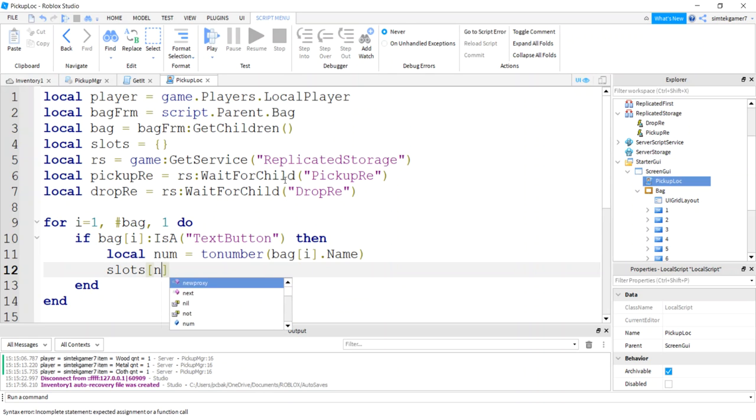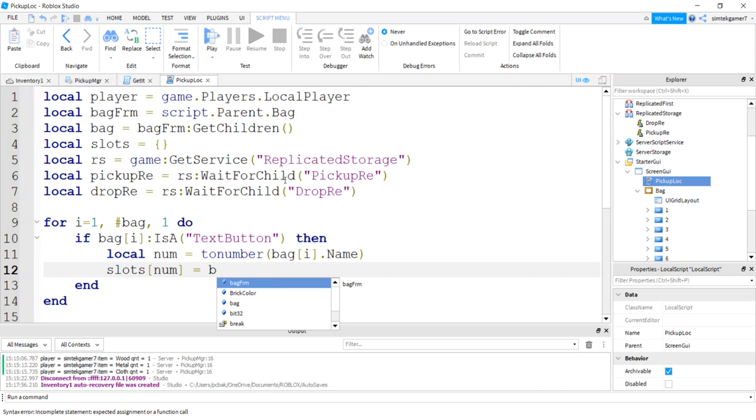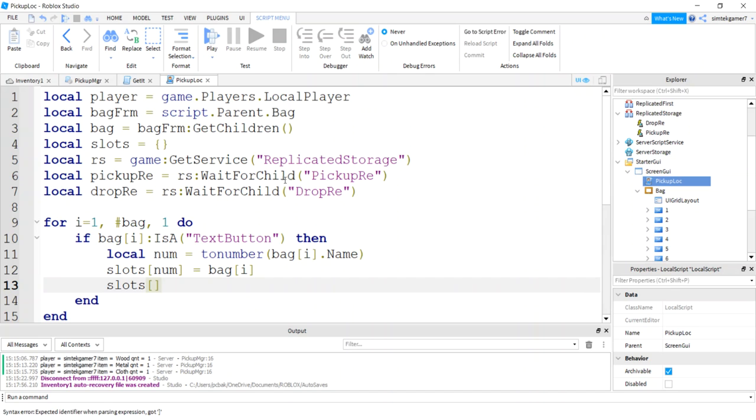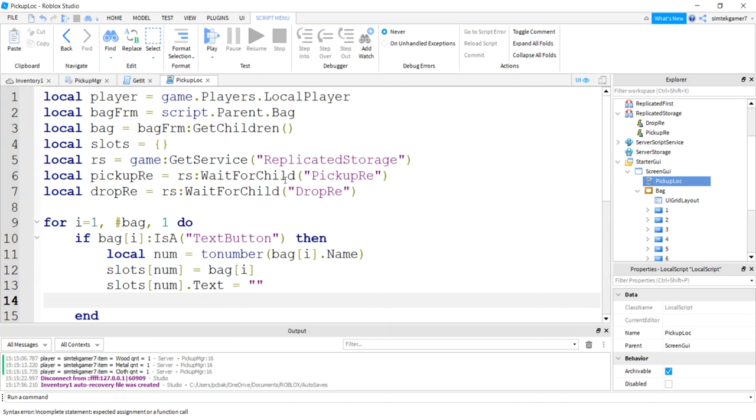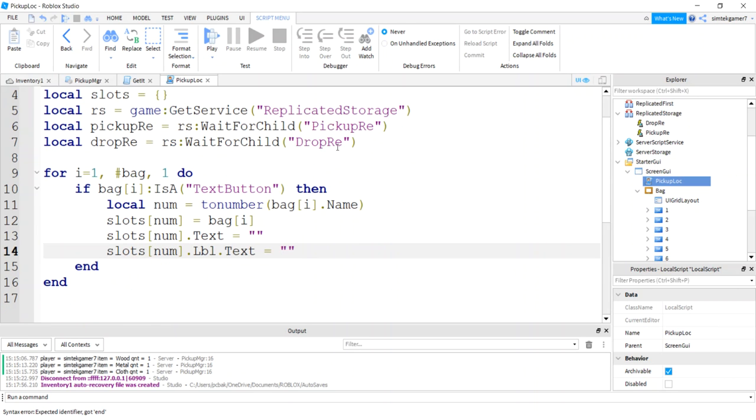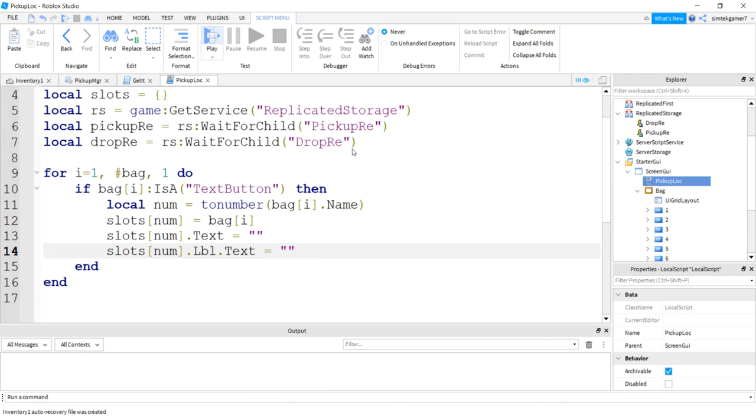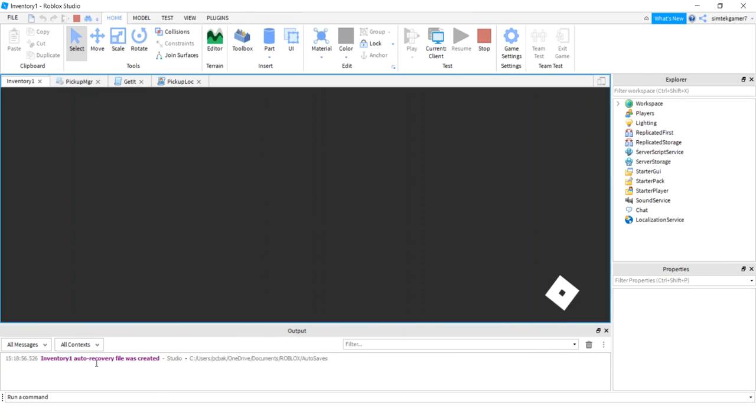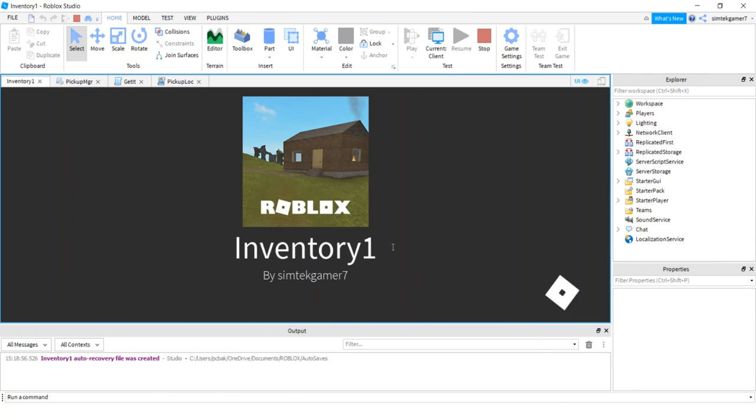Notice these button numbers are going to be our number for our table. We'll do two number bag I name. Say slots num equals bag I. So I is going to be one higher than num because we have that UI grid layout. And let's just clear the text for the slots and for the label.